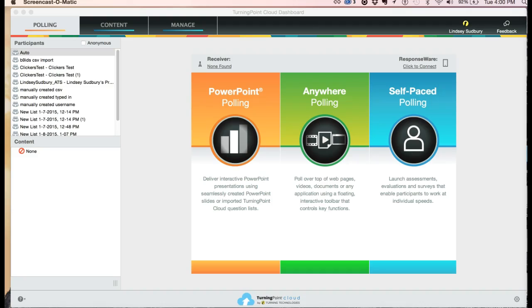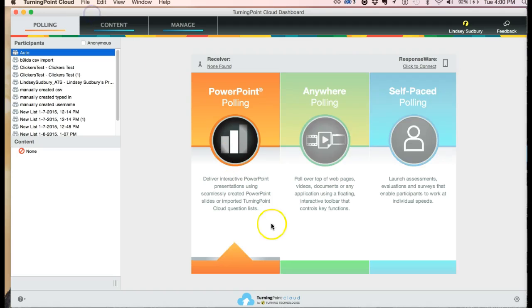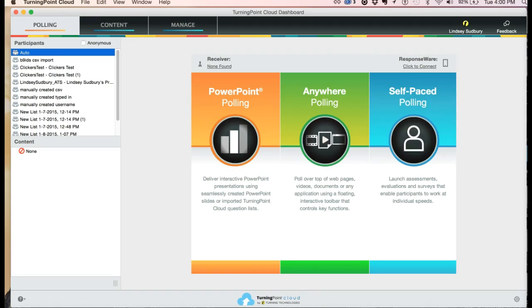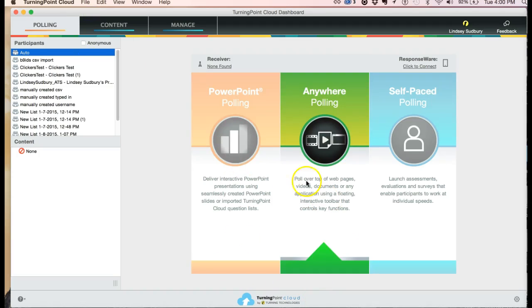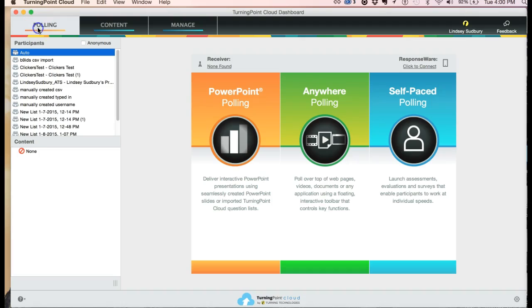First thing you want to do is to log into Turning Point. Once you open Turning Point, it'll ask you to enter your credentials, and then you'll find yourself on this page in the polling section. Here you'll notice that it says receiver non-found, and so I'm going to plug in my receiver.